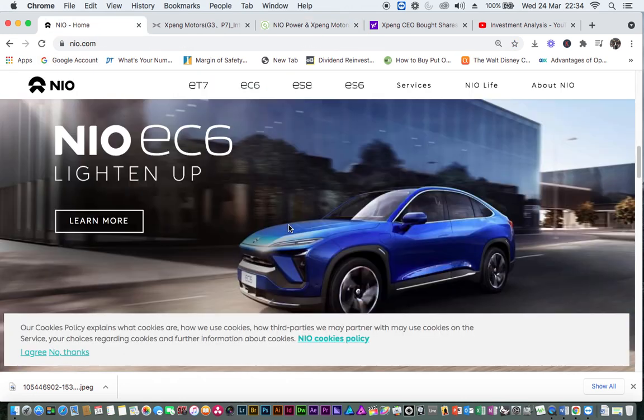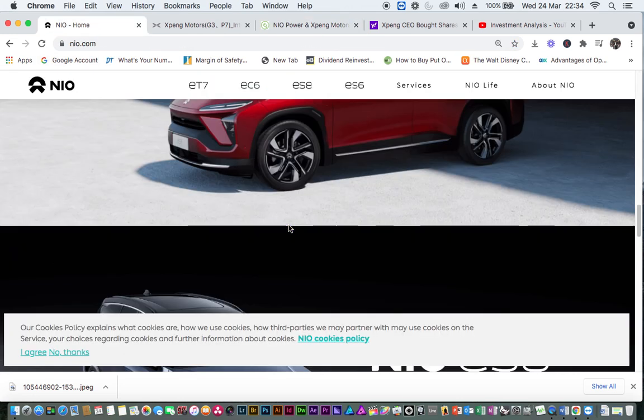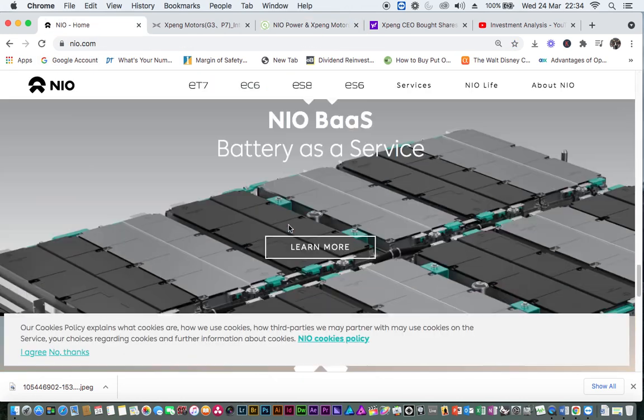Let me show you this. You see, battery, NIO BaaS, battery as a service.